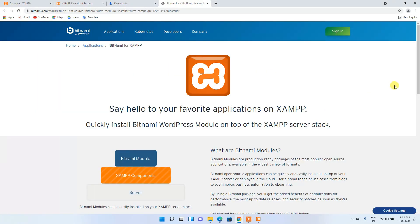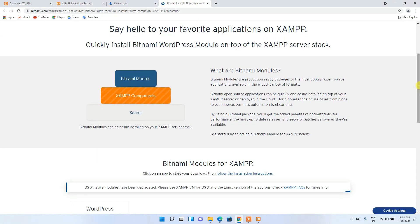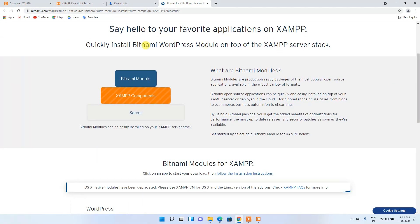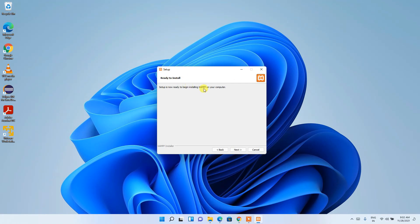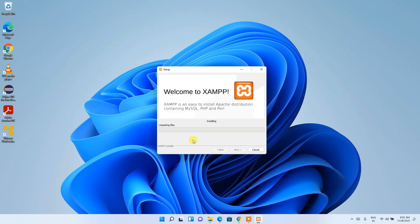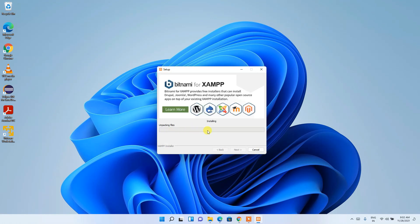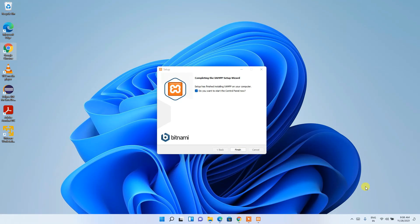What it does is open the Bitnami official site. You can say hello to your favorite application XAMPP. They've opened this to show you that you can also install WordPress using Bitnami — the Bitnami module helps you install WordPress locally on your system. I've already made a video on that. Just minimize it for now and click Next. The installation process will take a couple of minutes, so I'll come back after it completes.